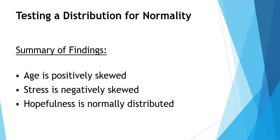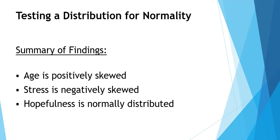For age and stress, if you were planning to submit those variables to a parametric statistic, and the statistic requires the distribution to be normal, approximately normal, you will either need to transform the distribution to approximate normality, or you will need to compute a non-parametric statistic instead. For hopefulness, you can proceed to your parametric statistic if the other assumptions are met, because we're assuming that is a normally distributed variable.